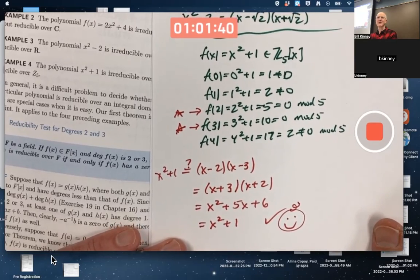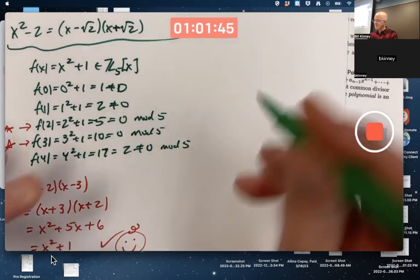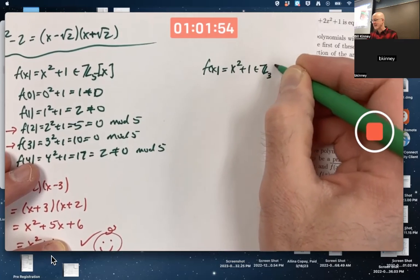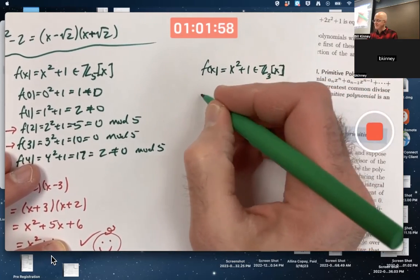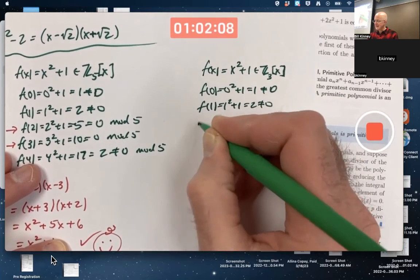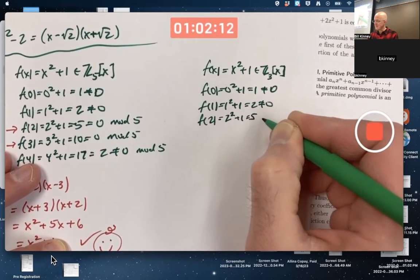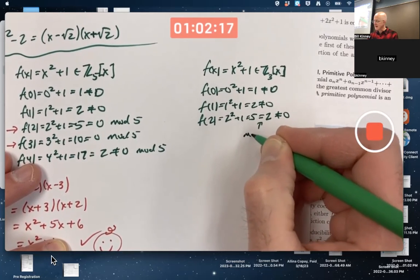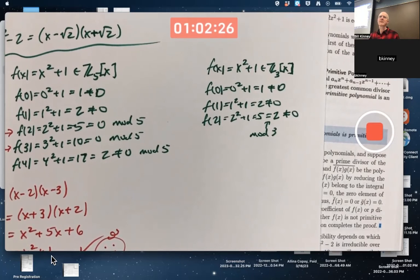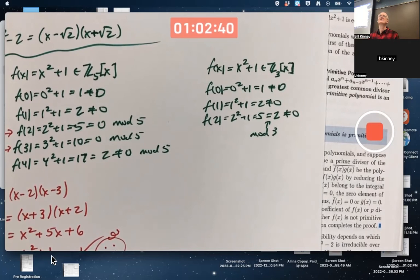Now consider x²+1 as an element of Z₃[X]. Checking all elements of Z₃: f(0)=1, not 0; f(1)=2, not 0; f(2)=5≡2 mod 3, not 0. None of 0, 1, or 2 are roots, so (x−0), (x−1), (x−2) cannot be factors, nor can (x+1) or (x+2). Therefore x²+1 cannot be written as a product of two lower-degree polynomials — it is irreducible over Z₃.